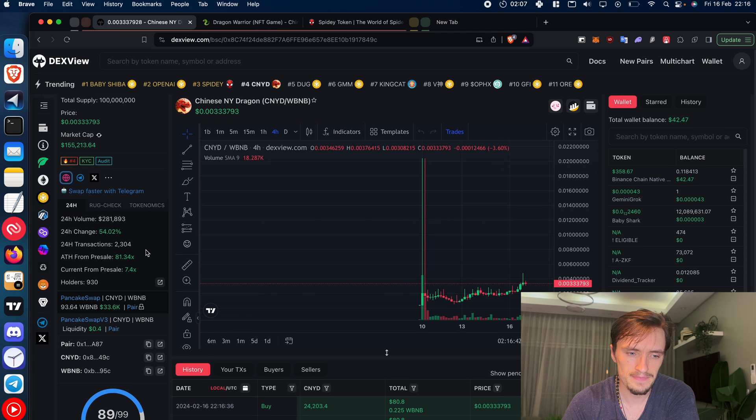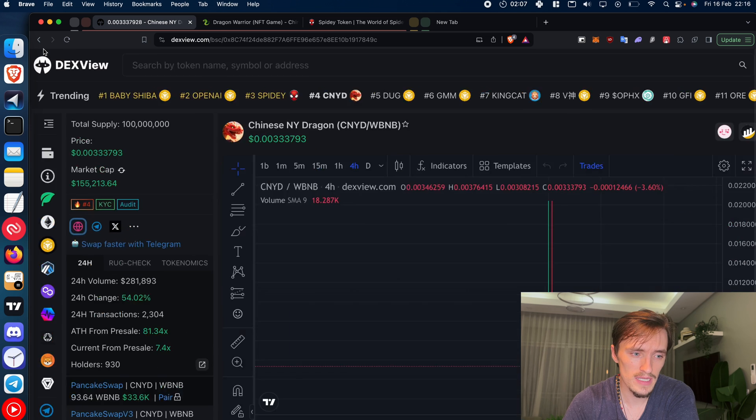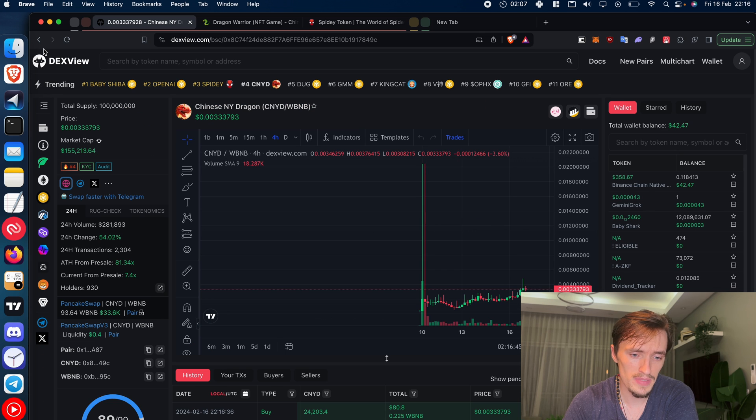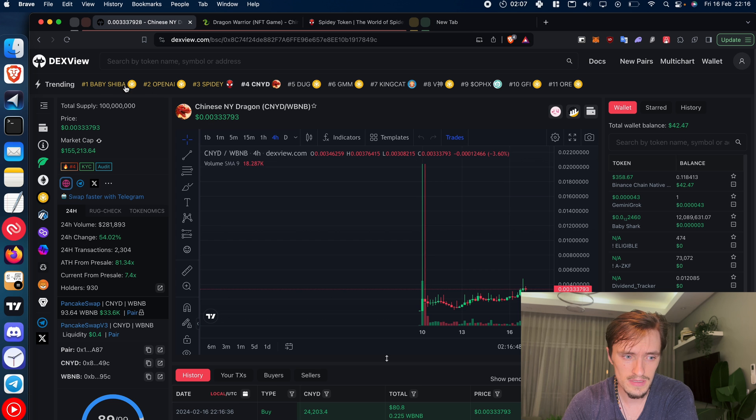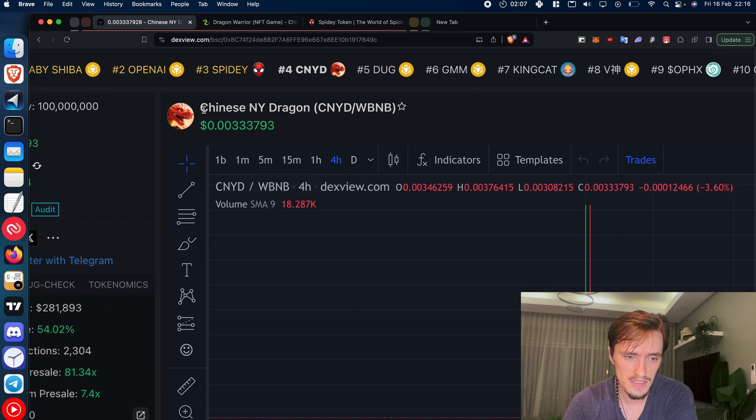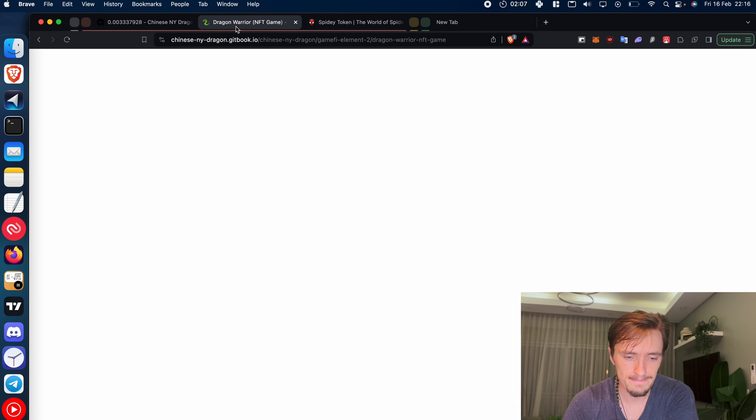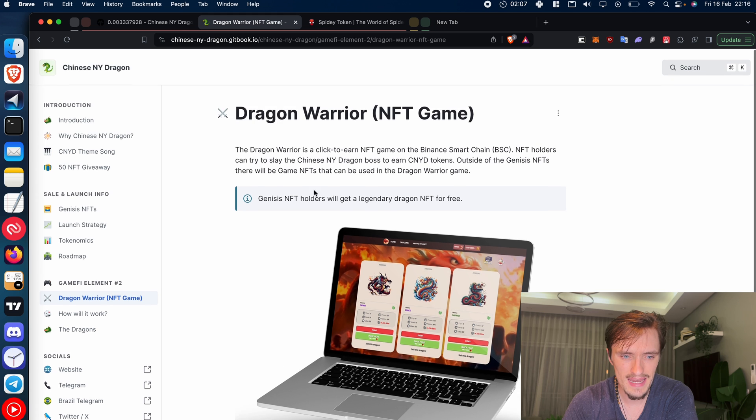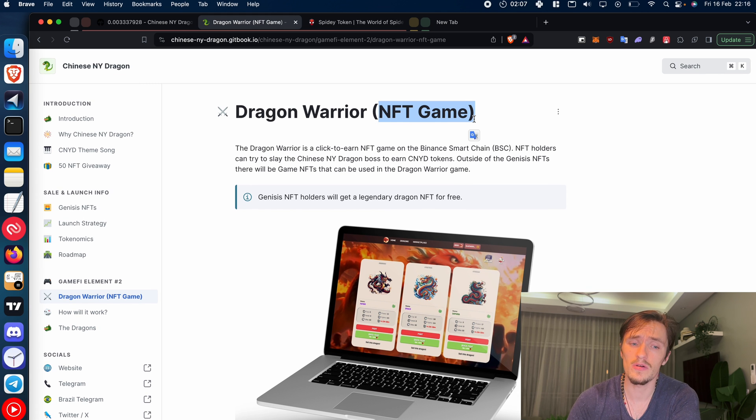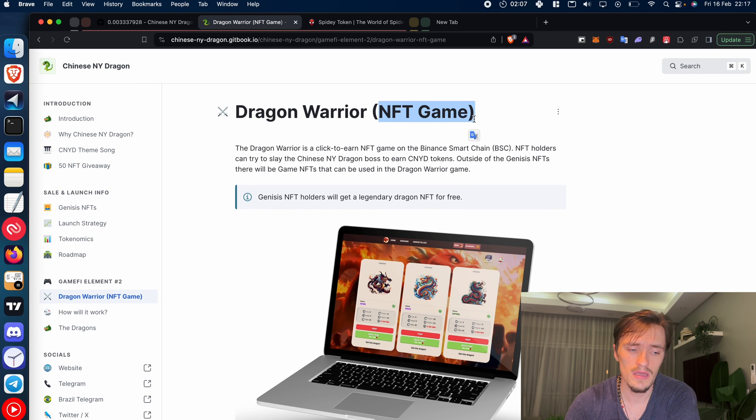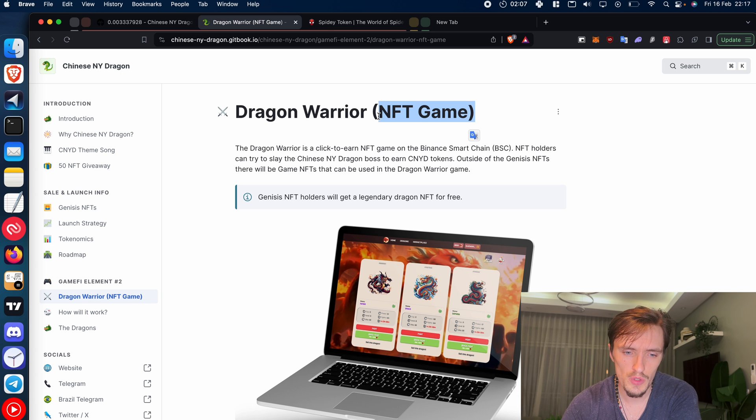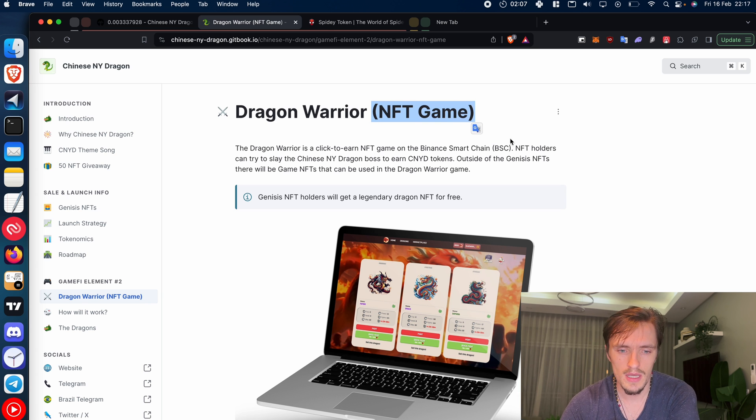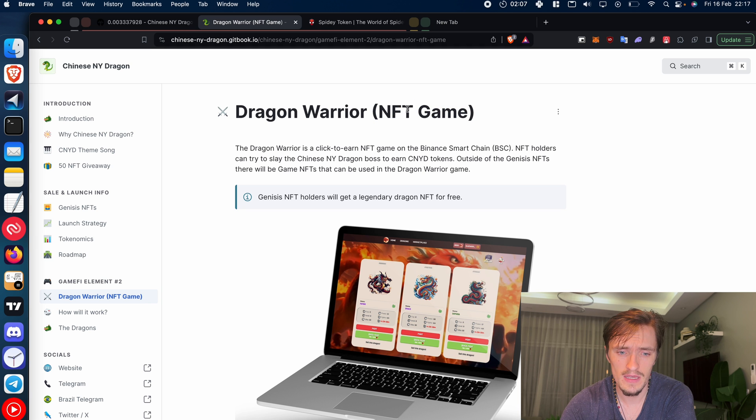In this case I went to DEXView, another popular page, and I went again to the popular list, to the trending list, and I found the Chinese Dragon project. Now this one has its own NFT game. Again, none of these projects pay me anything, I don't know nothing about these projects, I'm just showing you how to research them and find money-making opportunities. So this one has an NFT game.